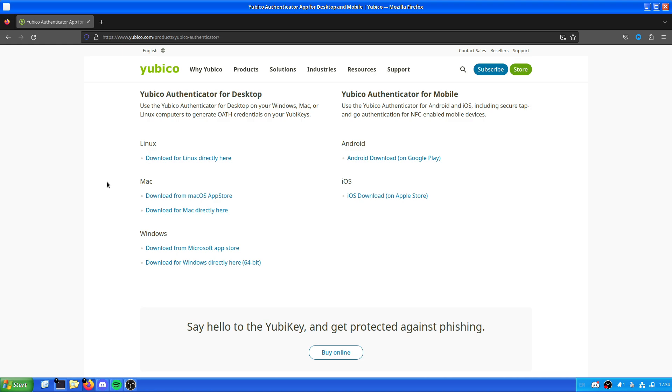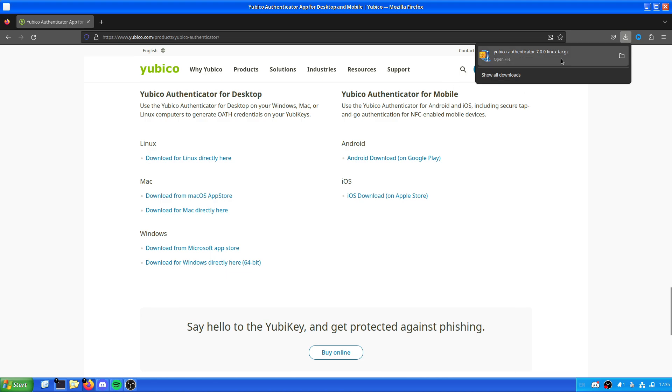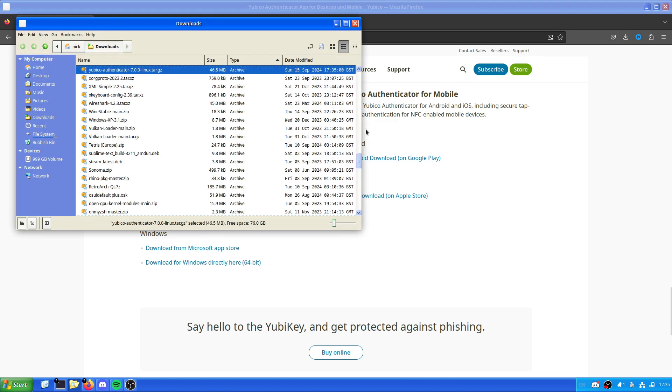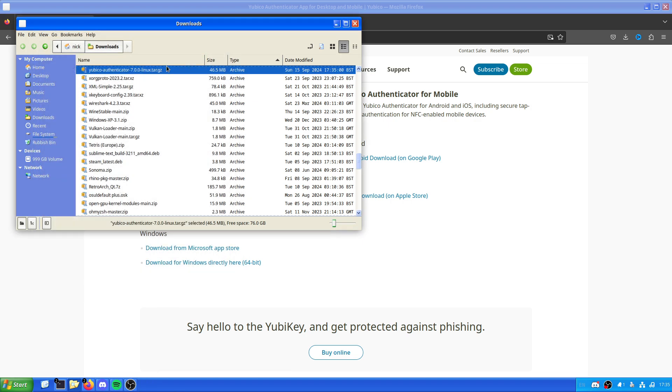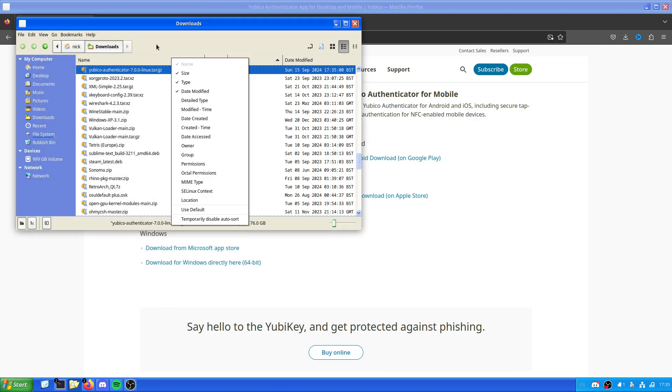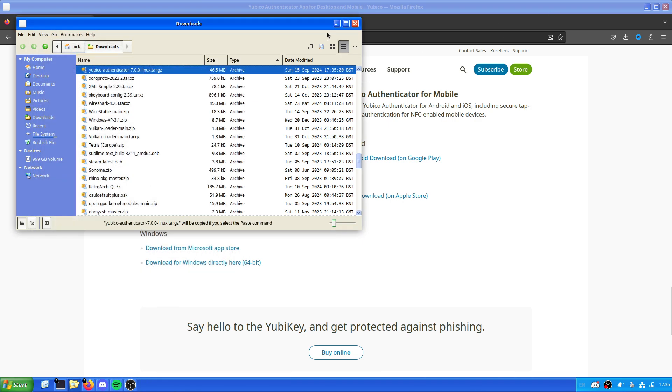Directly through an EXE or an MSI. I don't know, I've not tried to download it because I won't use it with Windows. You've also got Android and iOS. But in my case, I just want the Yubico Authenticator for Linux directly. And as we can see, we have Yubico Authenticator 7.0 Linux tar.gz.